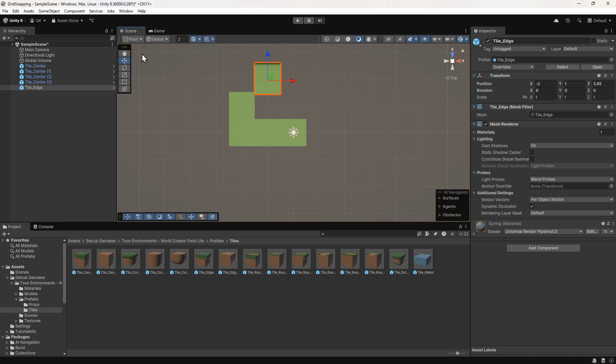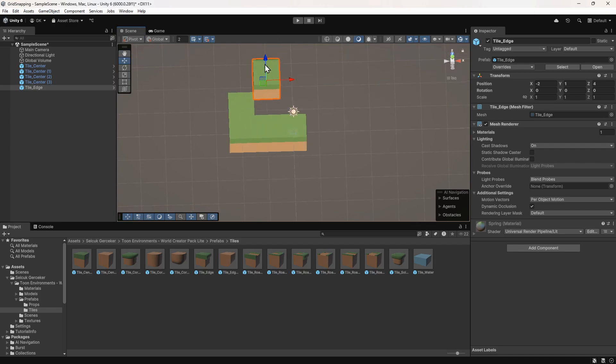We can see that the tool handle has moved down slightly. Now we can move this tile and it snaps to the right place. With grid snapping turned on, we can easily and quickly create our scene.